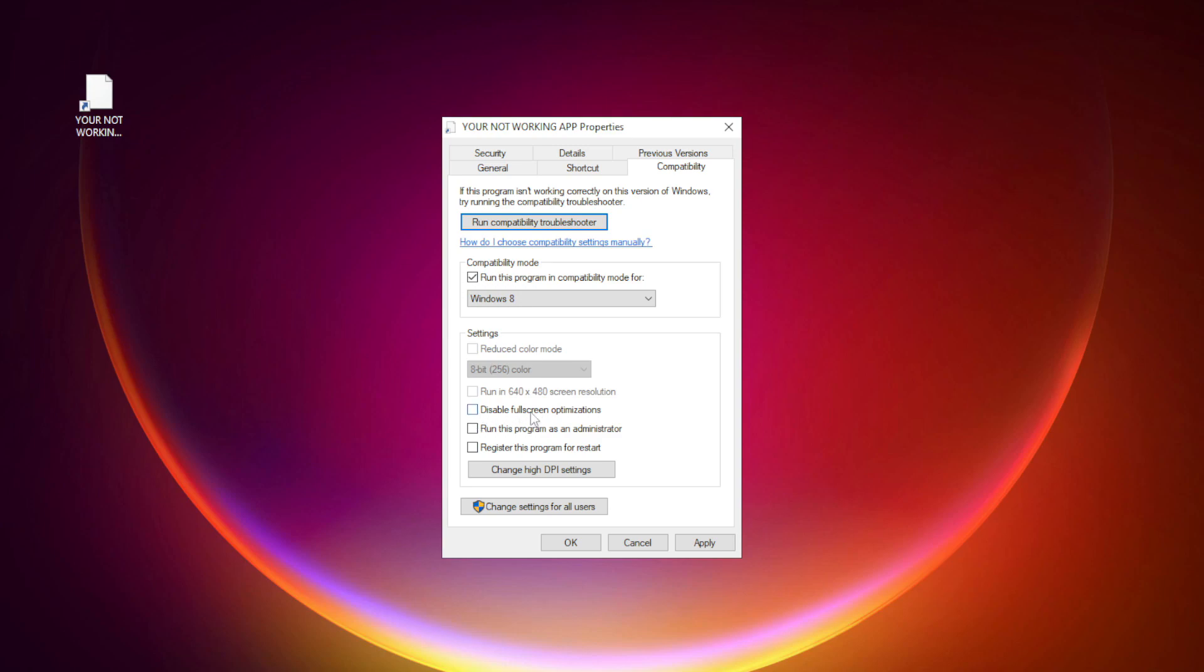Check disable full screen optimizations. Check run this program as an administrator. Apply and okay.